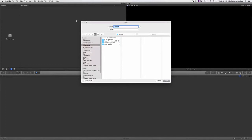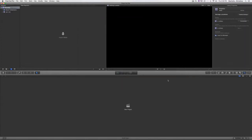It's gonna ask me what to call the library and I'm gonna call it 'practice' and I'm gonna save it right to my desktop. I'll click save. Think of a library as a container — all the footage is gonna go in there, all our work is gonna go in there, and it's going to house all our work.